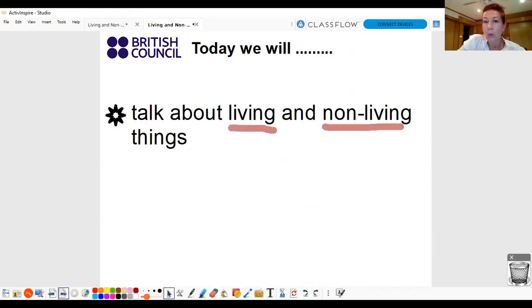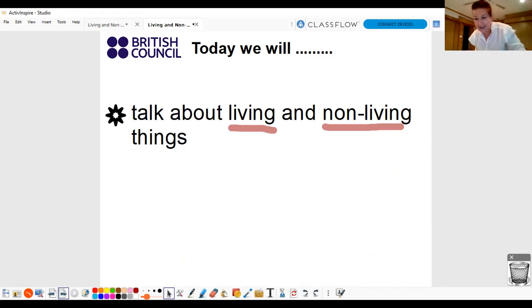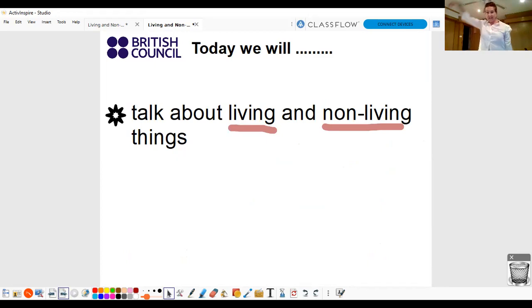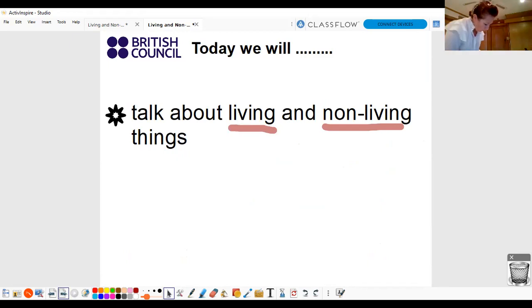So today we're going to talk about living and non-living things. Stand up! Living, non-living. Living, non-living. Very good. Okay.